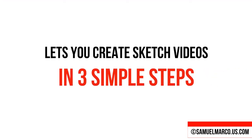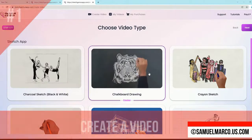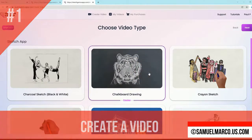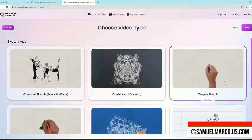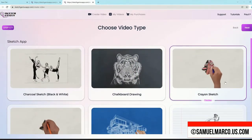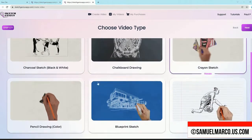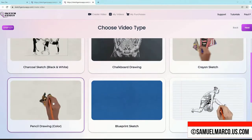SketchGenius lets you create sketch videos in 3 steps. Step number 1: Create a video. Choose a video type — charcoal, pencil, blueprint, and more. Now choose a template in different styles.